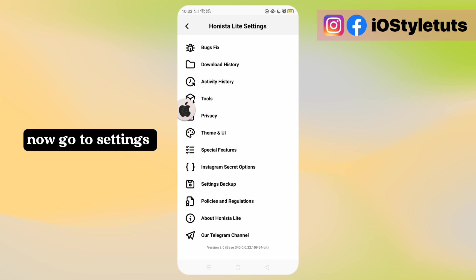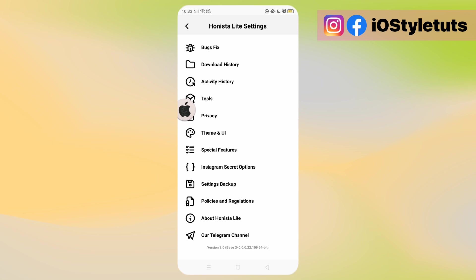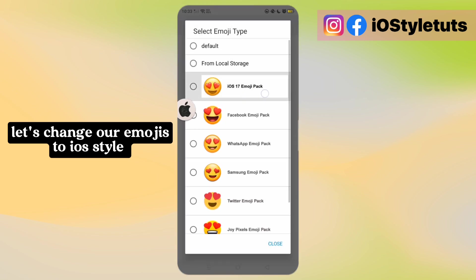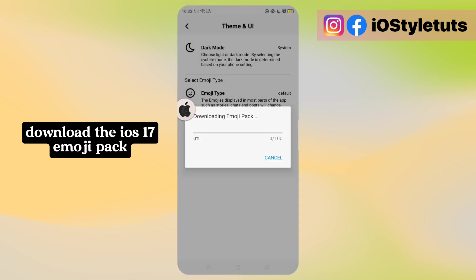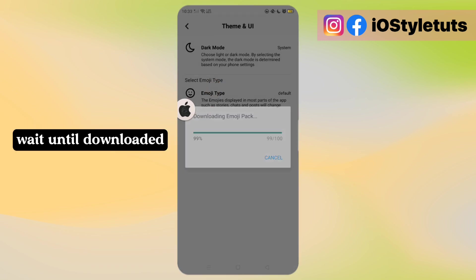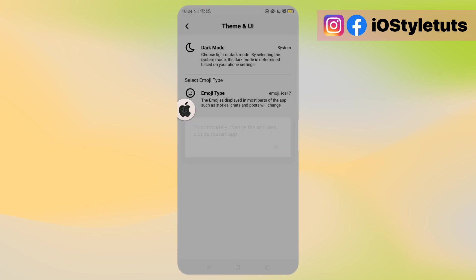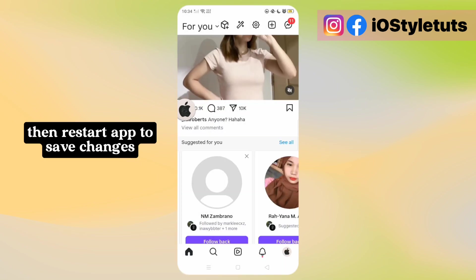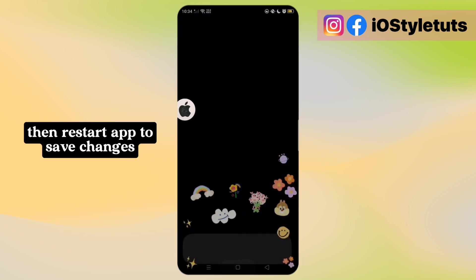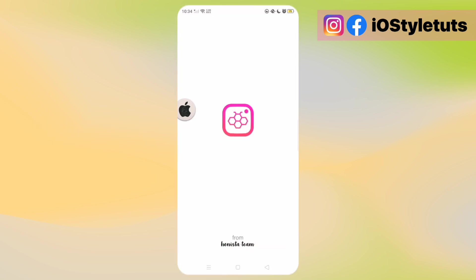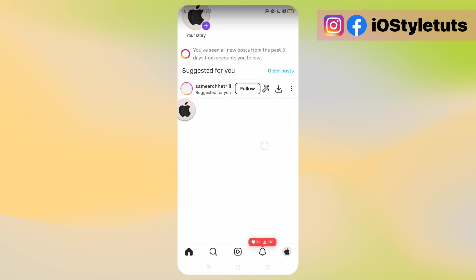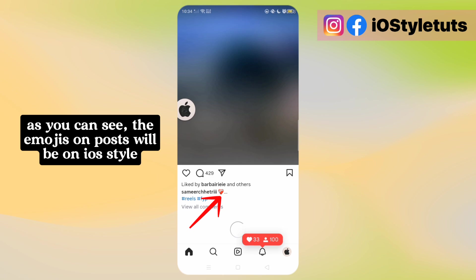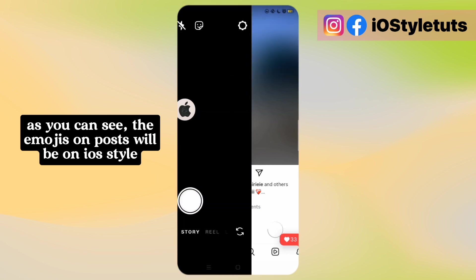Now go to Settings. Let's change our emojis to iOS style. Download the iOS 17 Emoji Pack and wait until it's downloaded. Then restart the app, add and save changes. As you can see, the emojis on posts will now be in iOS style.